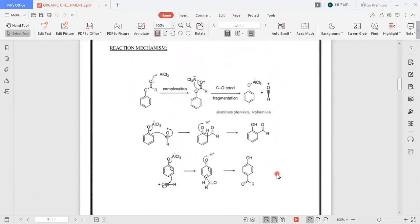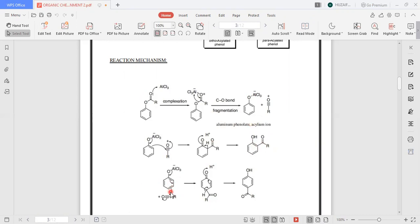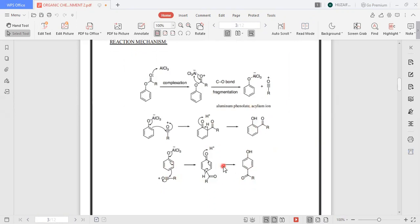Moving toward the reaction mechanism: in the first step, the phenolic ester attacks aluminum chloride and a complex is formed. After fragmentation or carbon-oxygen bond breakage, we have an aluminum phenolate ion and an acylium ion. There are two possibilities at low temperature and high temperature. At high temperature, the benzene ring attacks on the acylium carbon at the ortho position, giving an ortho-substituted phenol. At low temperature, the acylium ion is attacked by the phenolic ring at the para position, giving a para-substituted phenol.